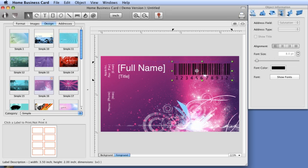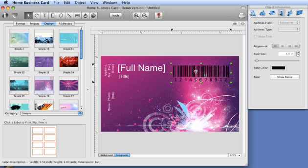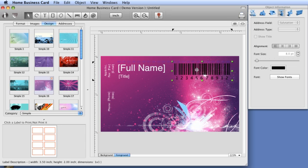Add Code 128, Data Matrix, and QR code objects to your business card.